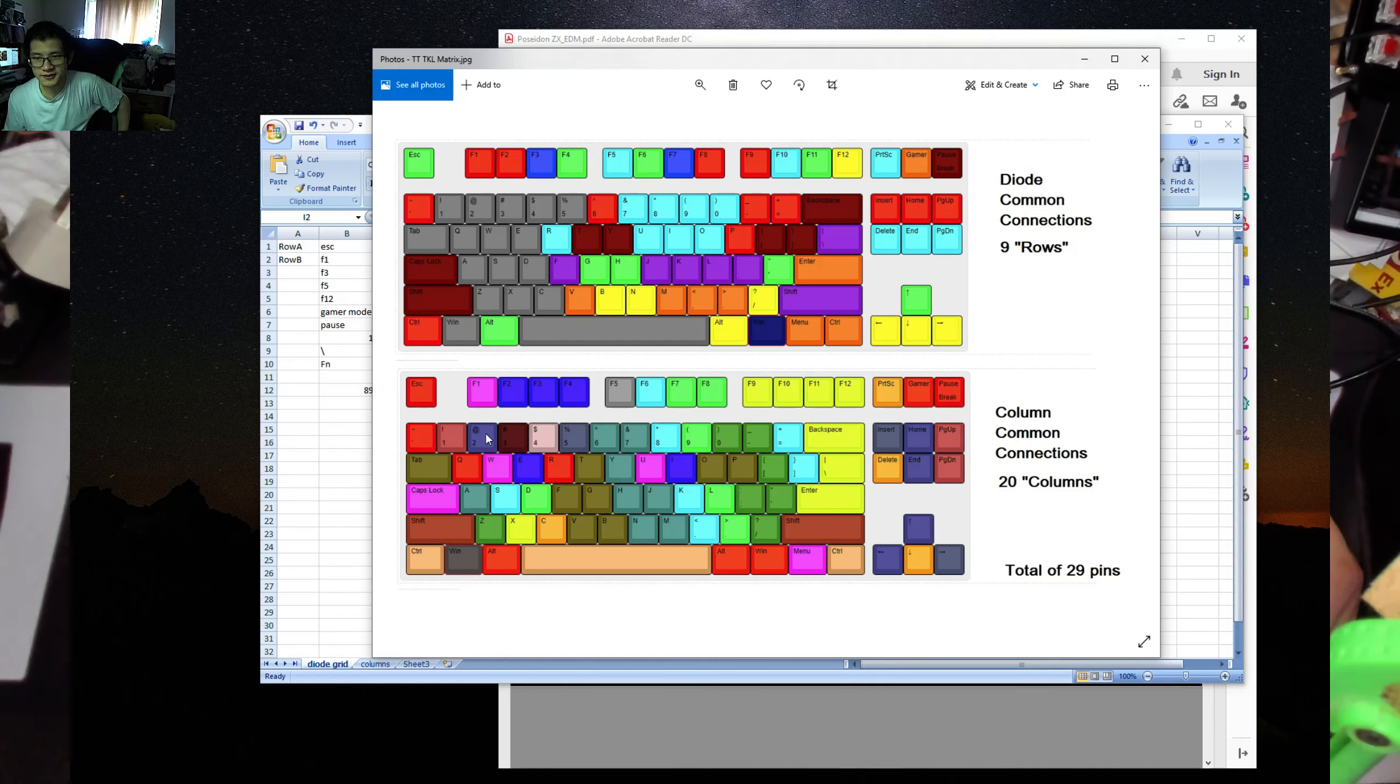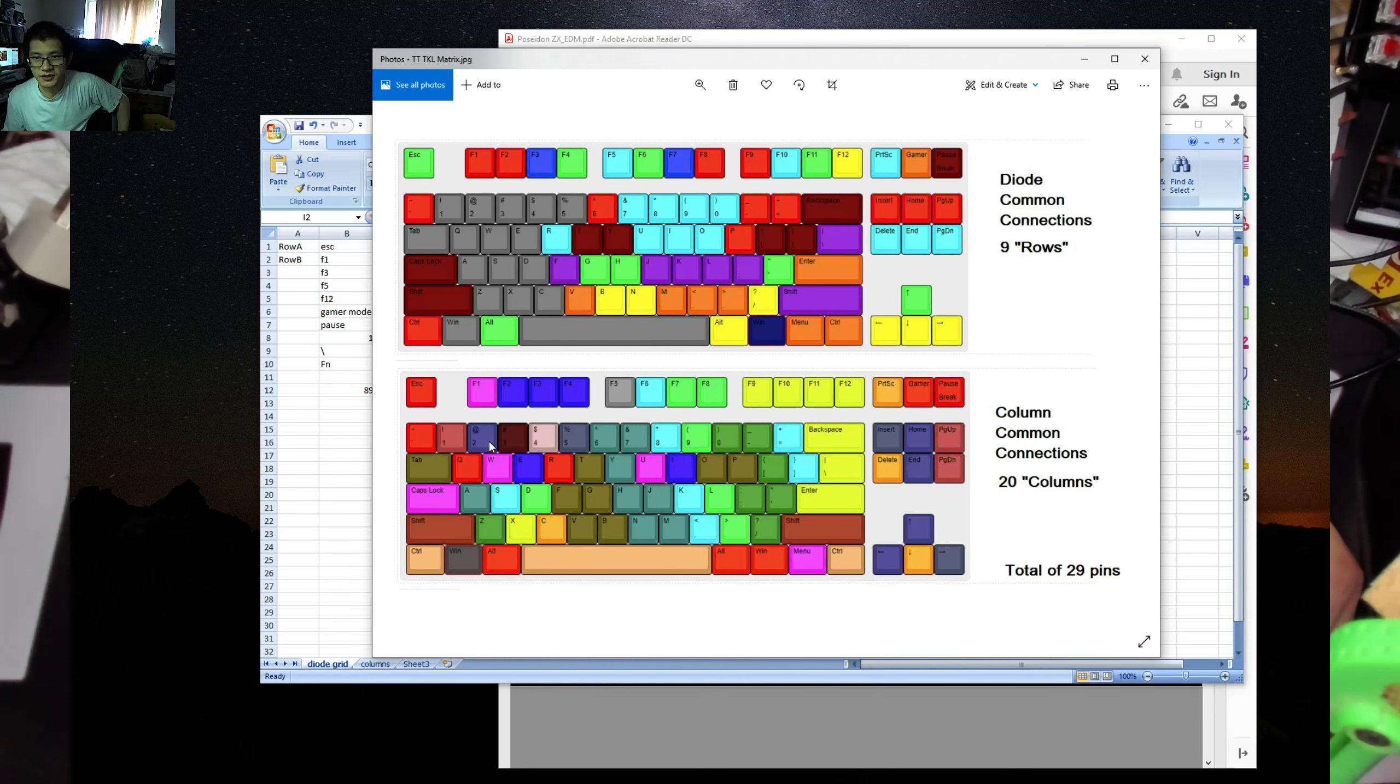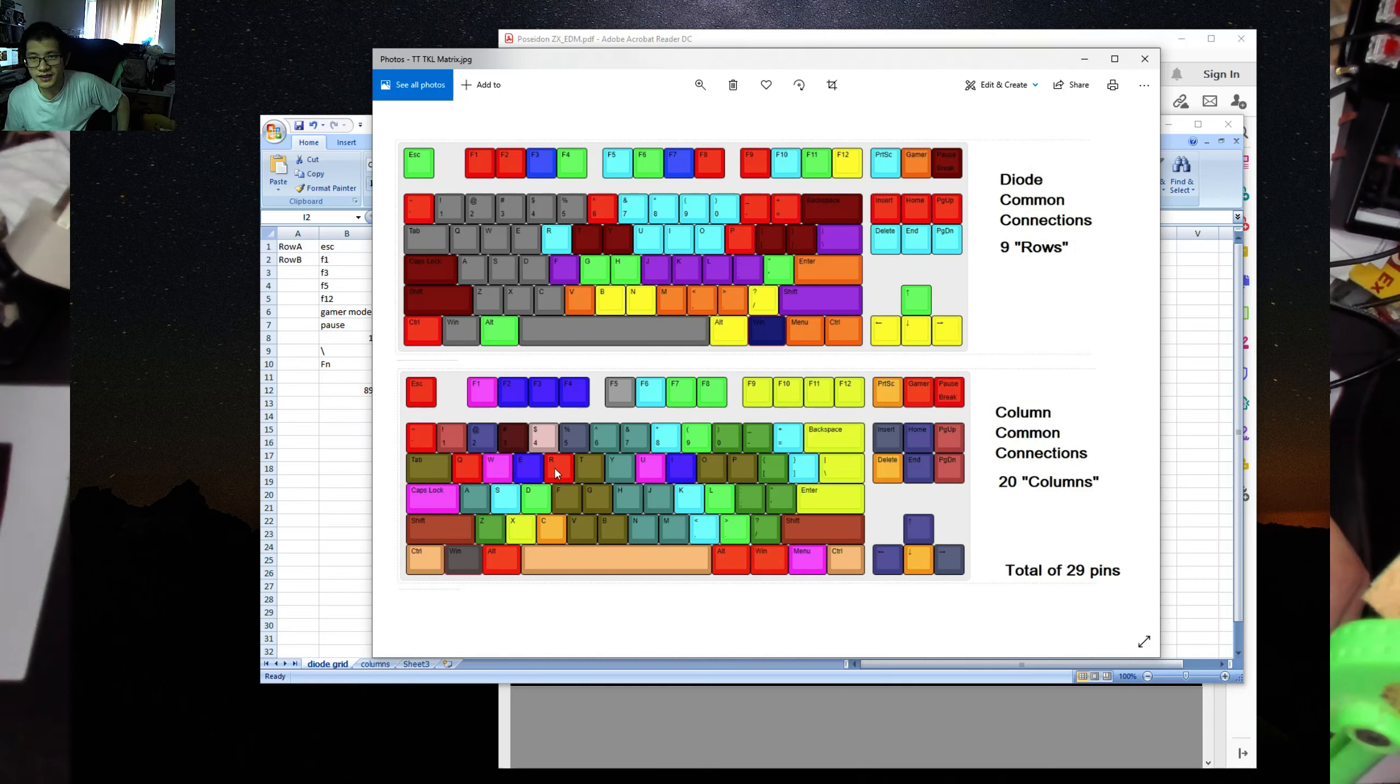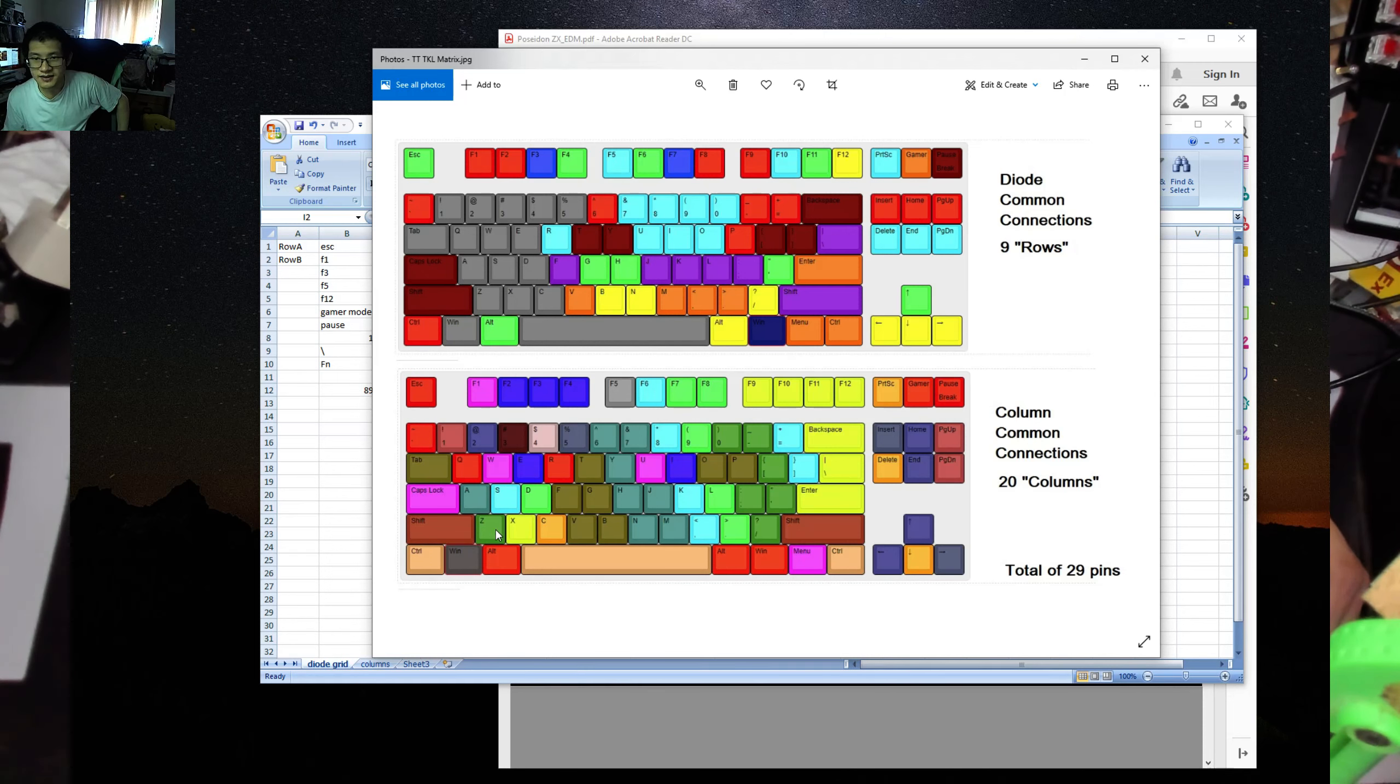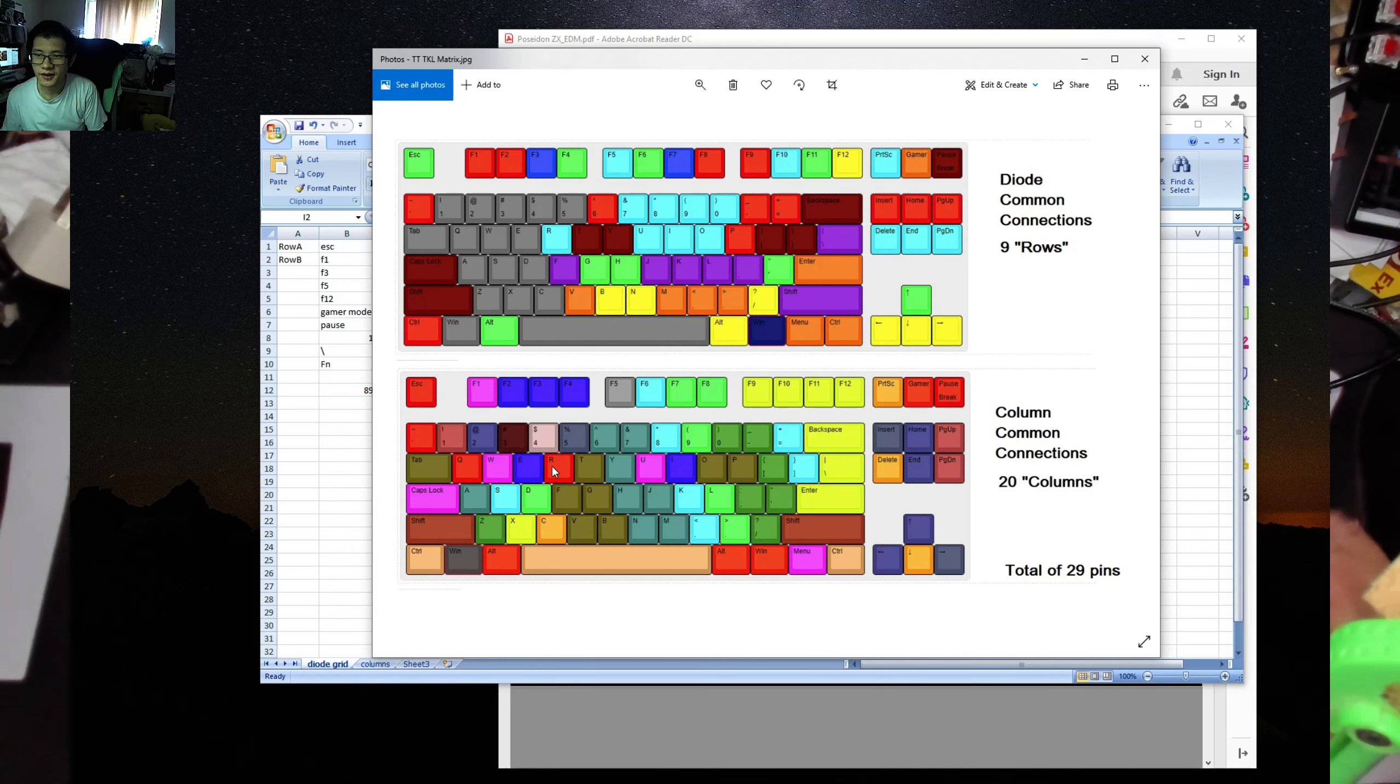And they do have an NKRO situation because 1, 2, 3, 4, 5, they all have a different column. Tab, Q, W, E, R, they're all different columns. Caps Lock, well Caps Lock is out of the question, but ASD, Z, X, C, all of them are different columns.